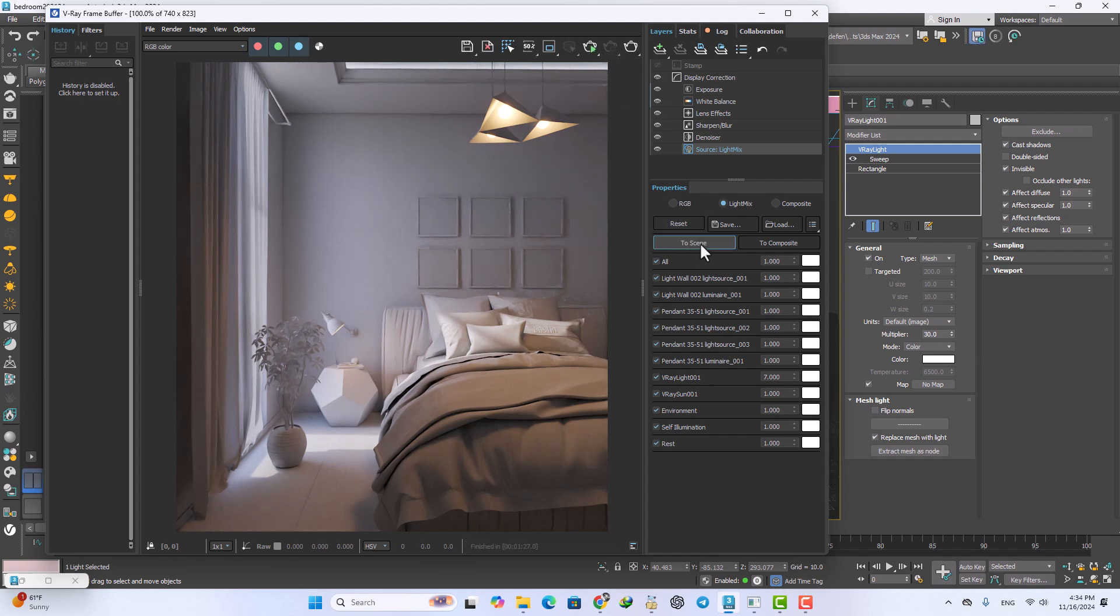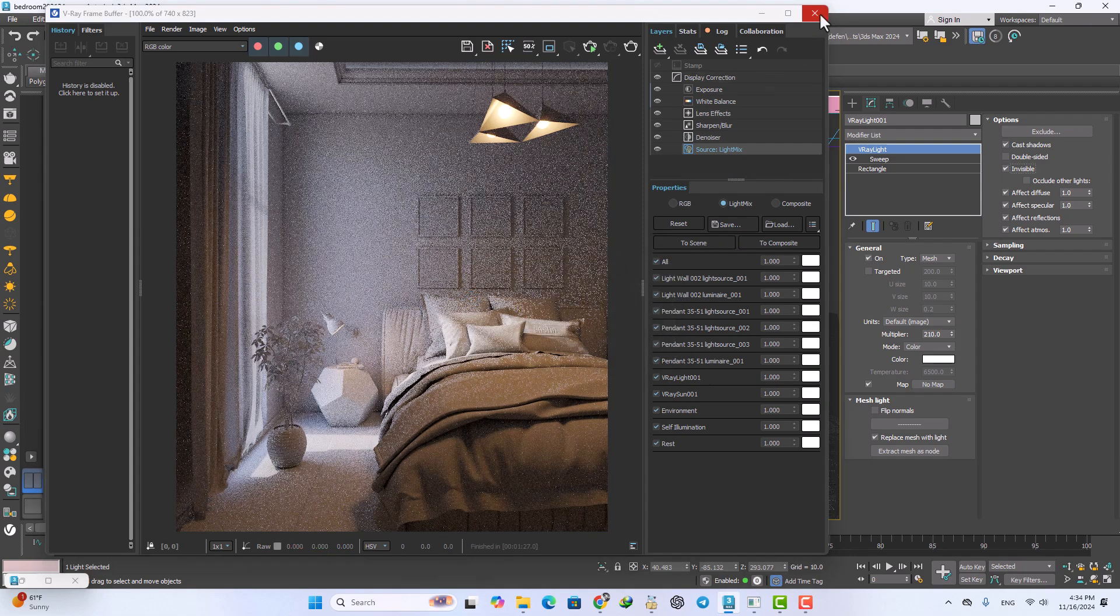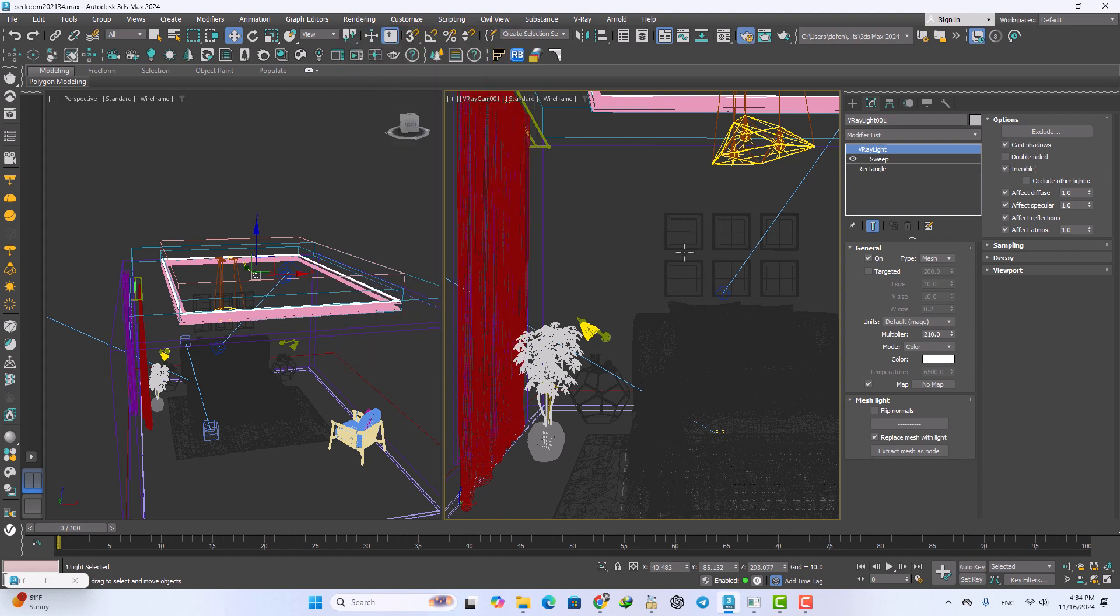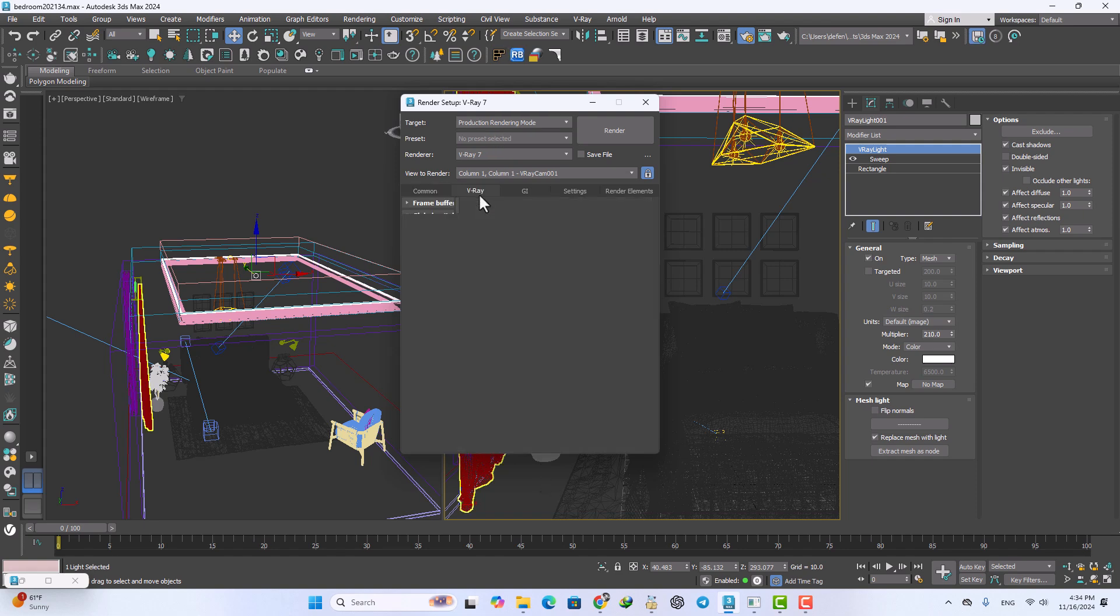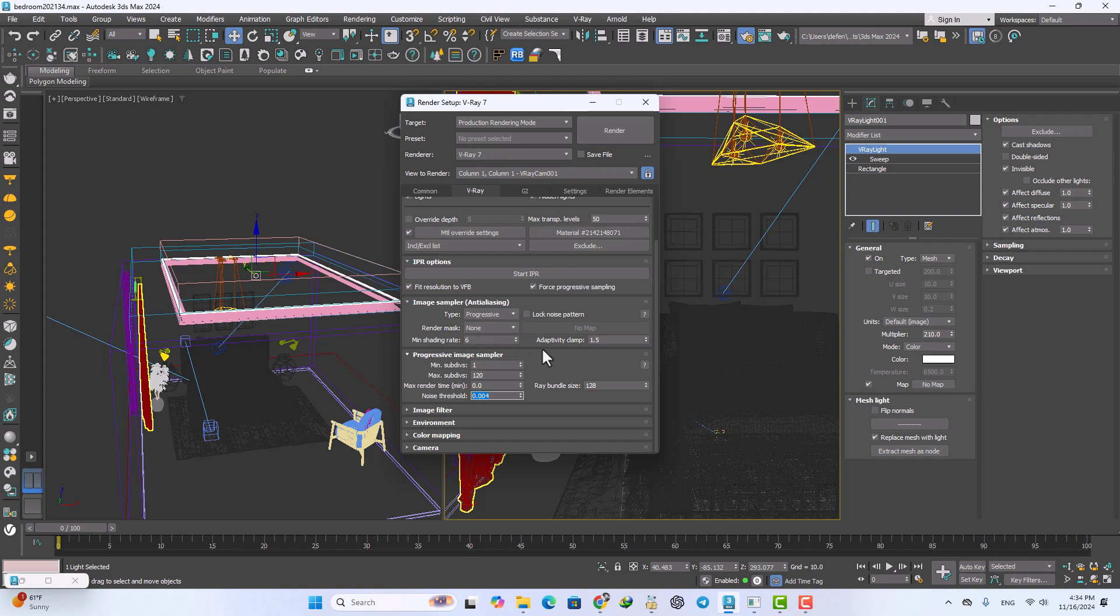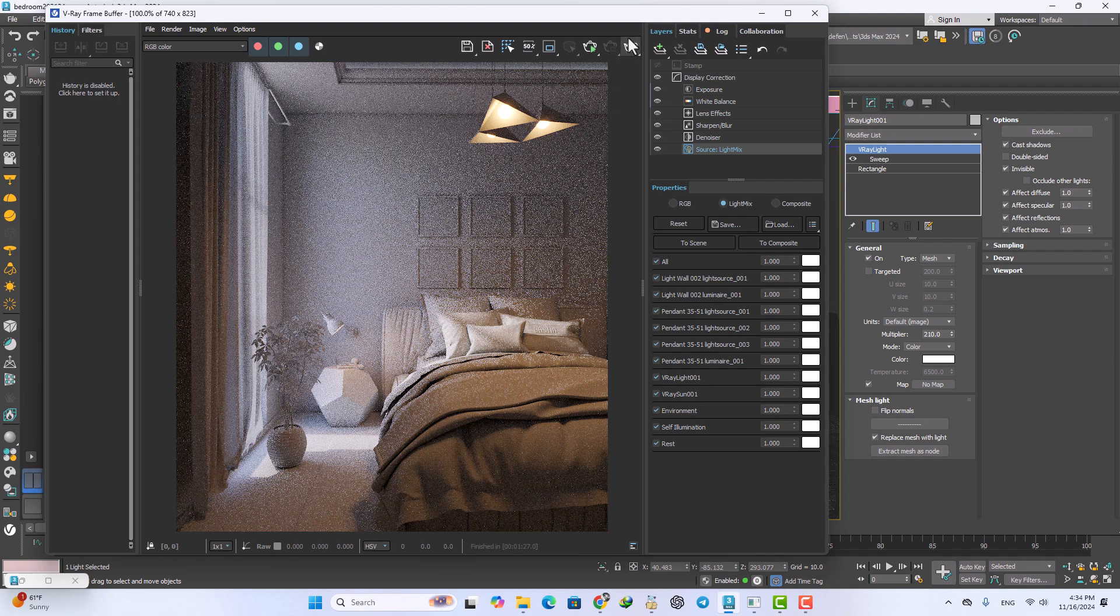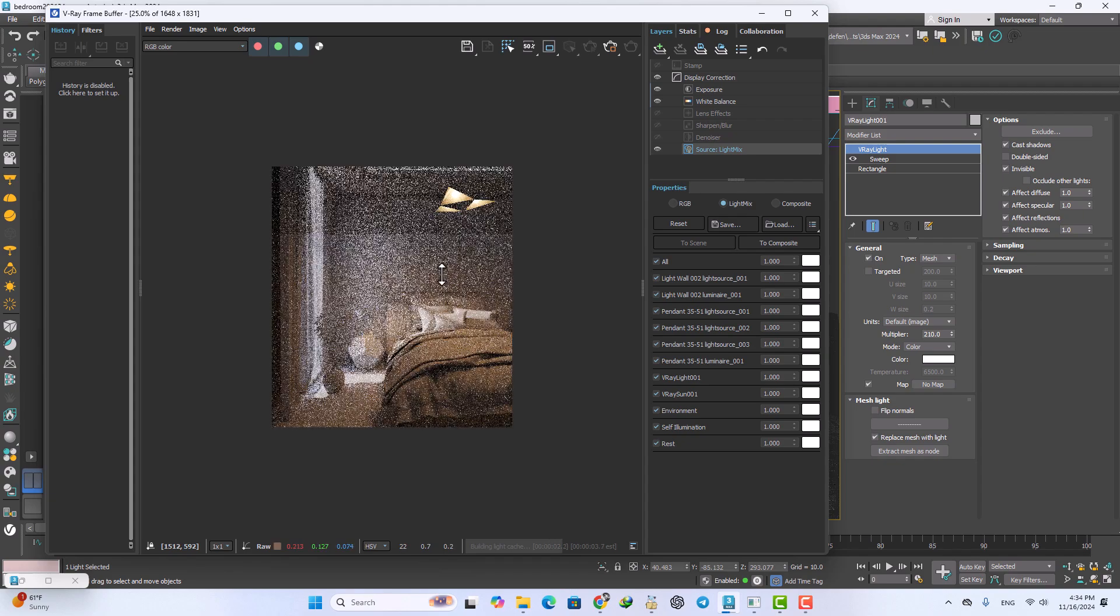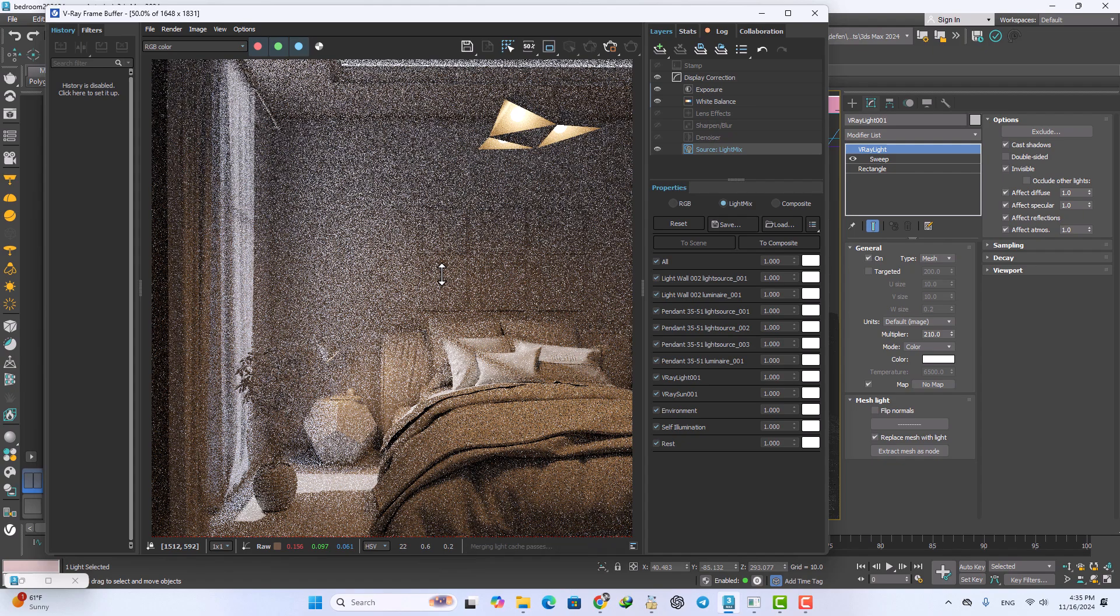Again I want to use this button to switch into the scene. Now just render setup and after that increase our image aspect size. Go to the max subdivisions to 120 and increase that noise threshold and it's enough. After that I want to use that for final render and see what we render.